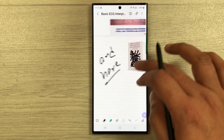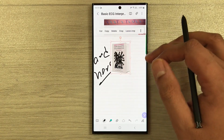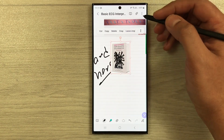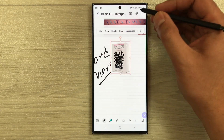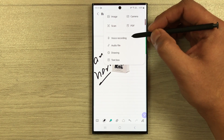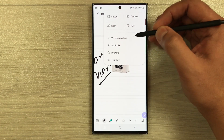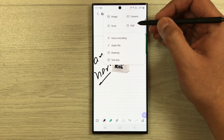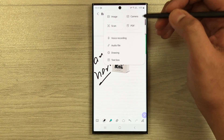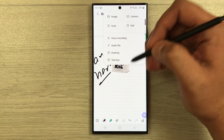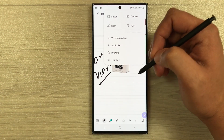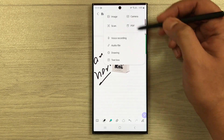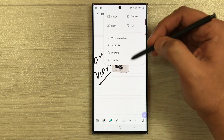The image is now in your PDF file. You can also insert voice recordings, other PDFs, or scan a page and insert it into your PDF. These are all the other insert tools available.